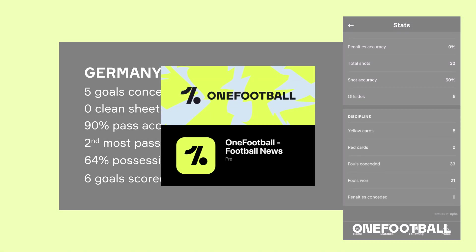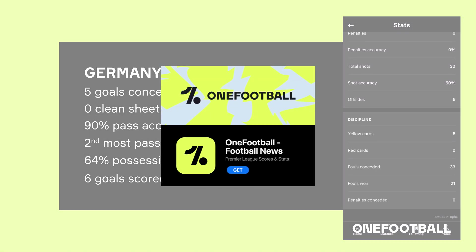You can view all teams' stats, the latest videos, news, and player stats too on OneFootball. Much needed this summer for transfer news as well, so click the link in the description to download OneFootball on your phone.